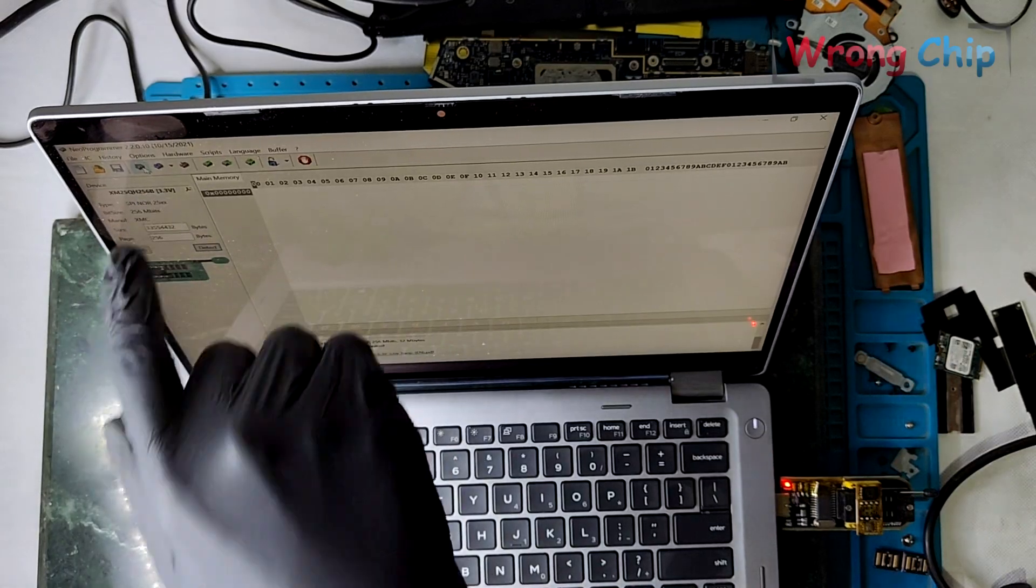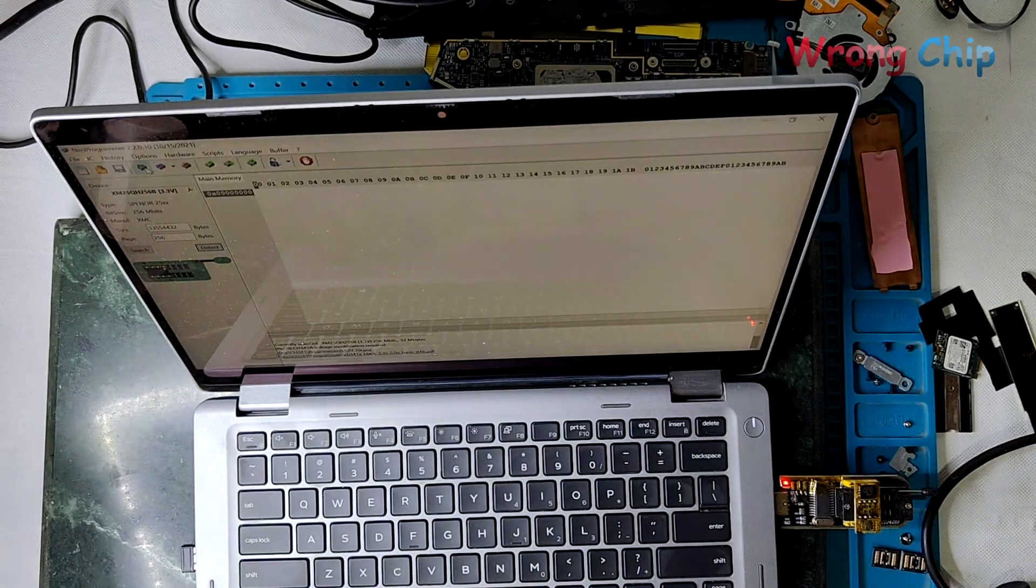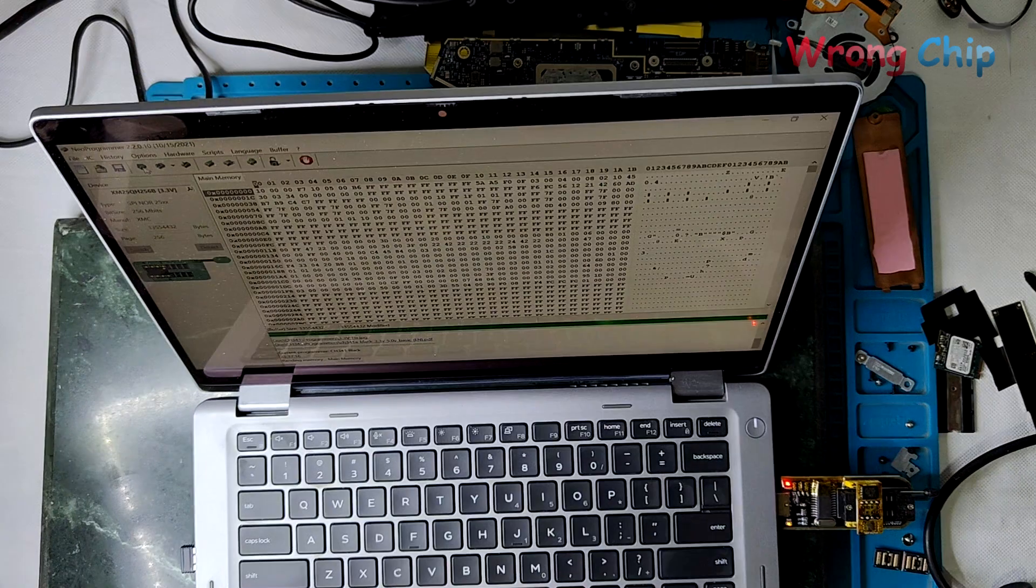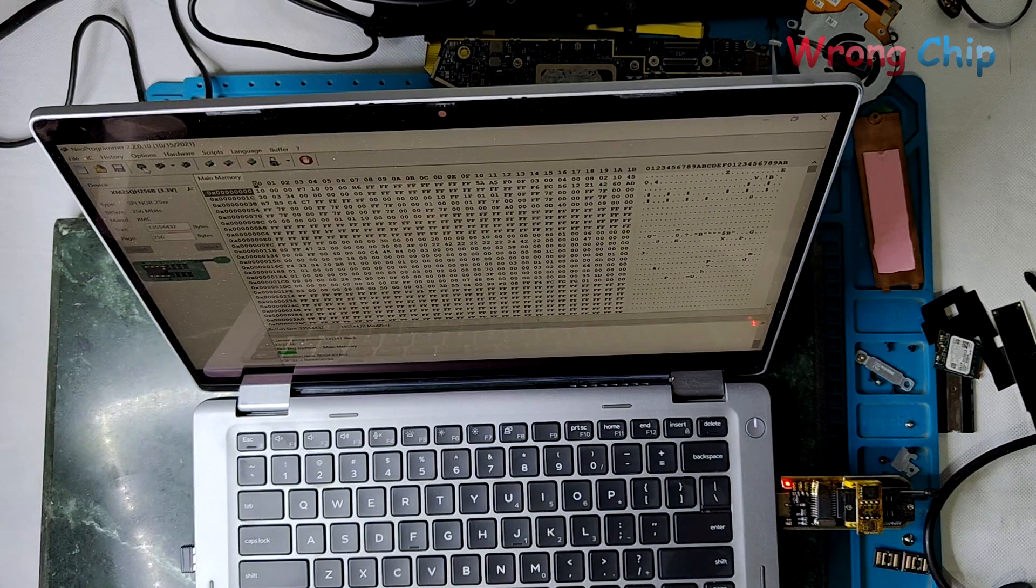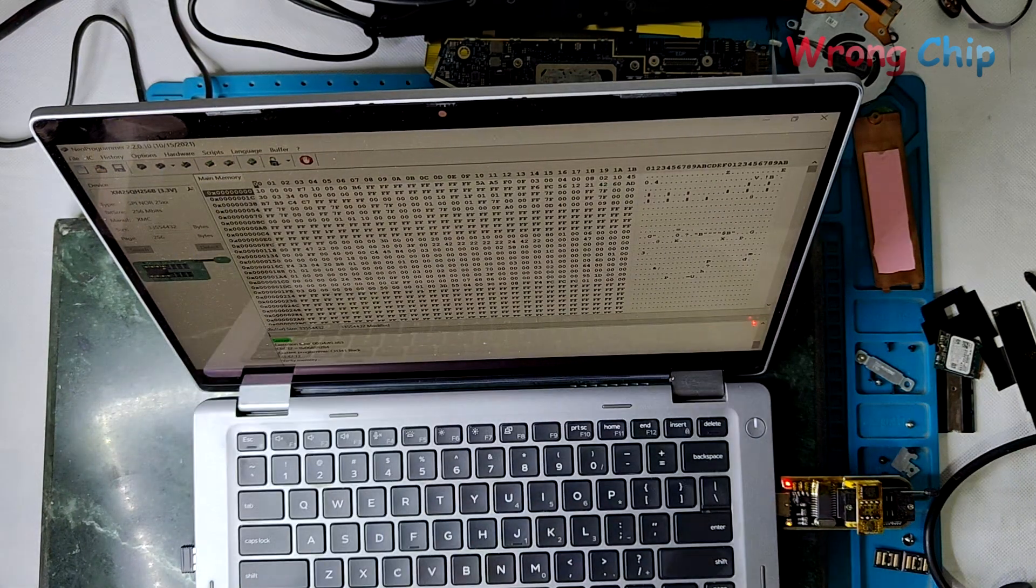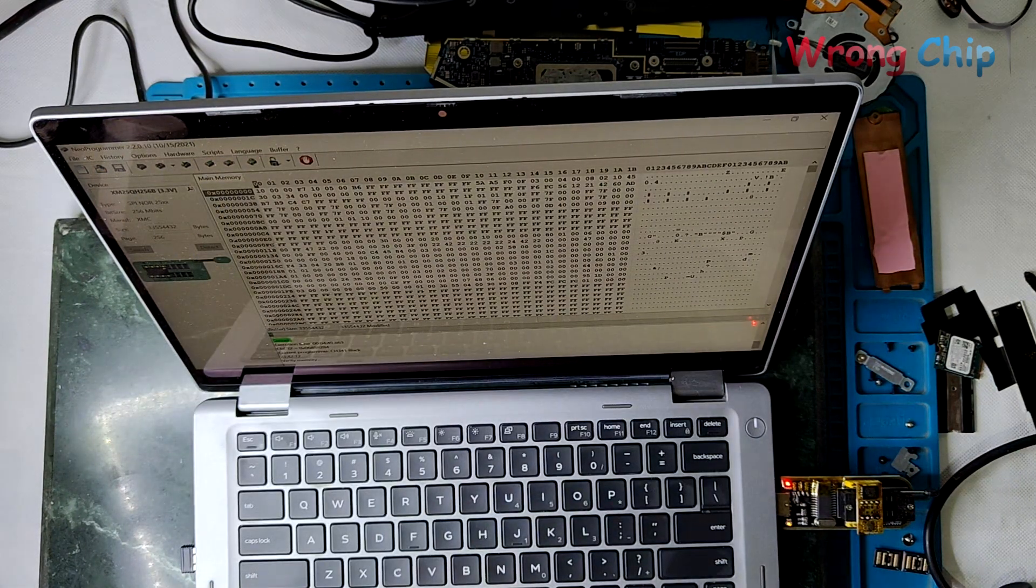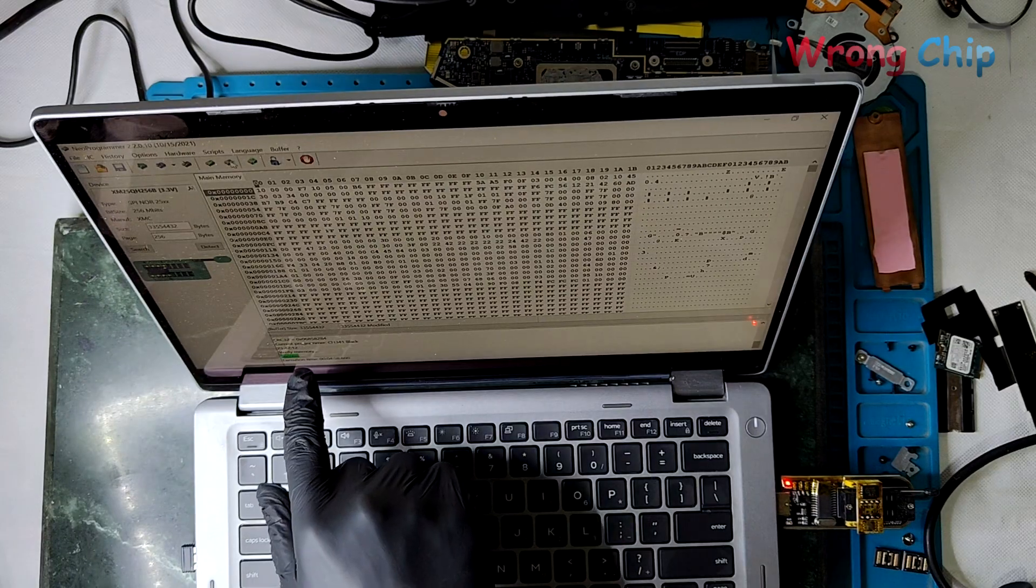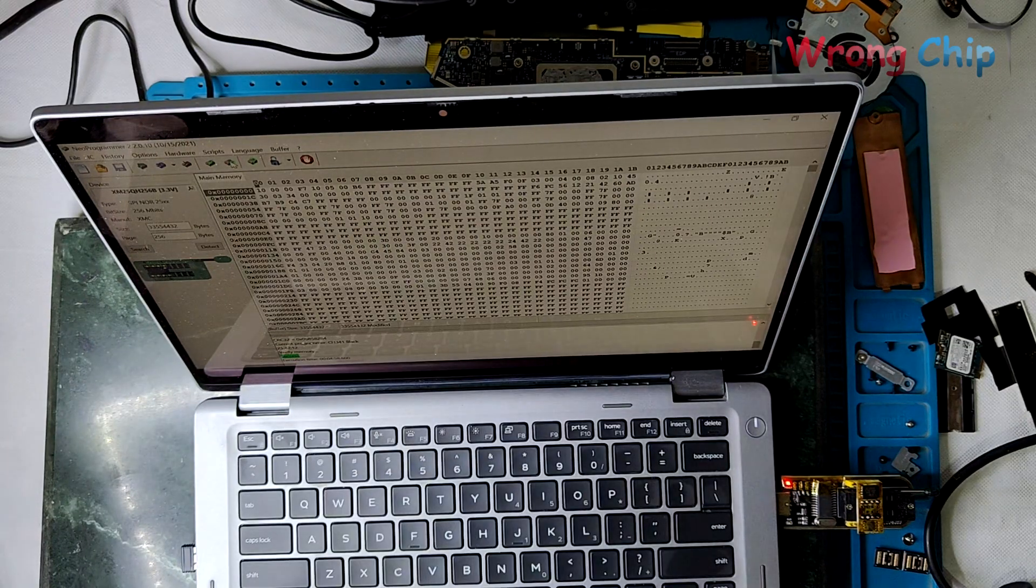Then press read IC. When it is finished, I will press on verify IC. Now I can save the file.